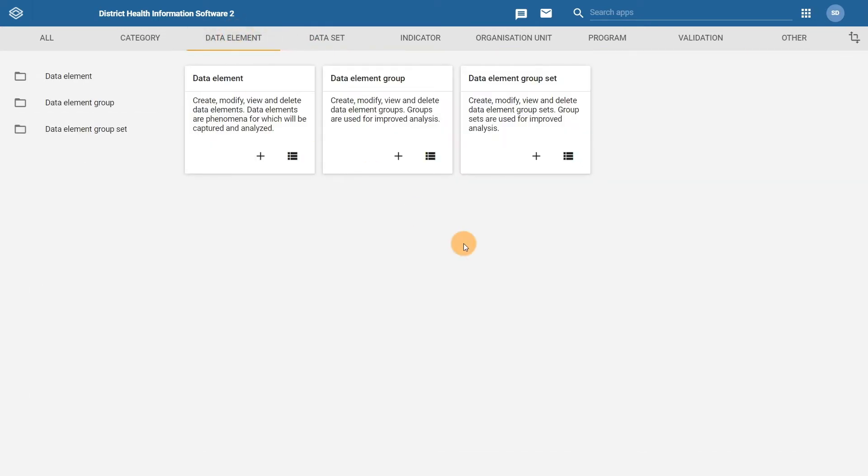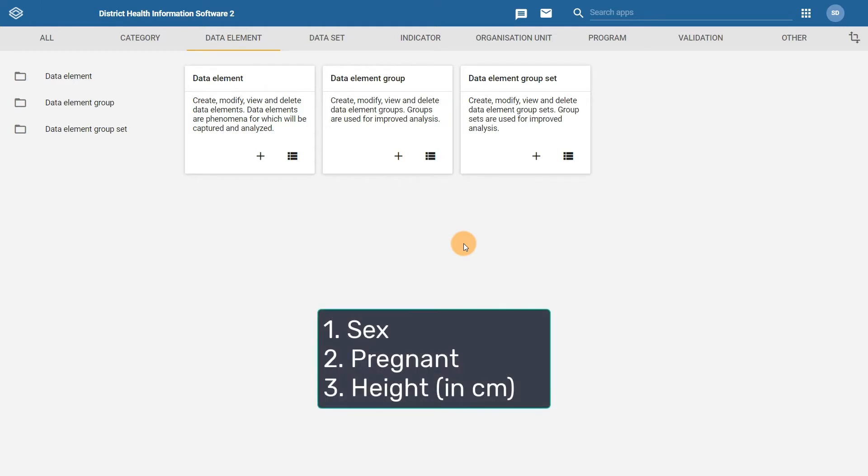For the demonstration, we will create three data elements: sex, pregnant, and height in centimeters. The process for creating the remaining data elements within the program will be exactly the same.